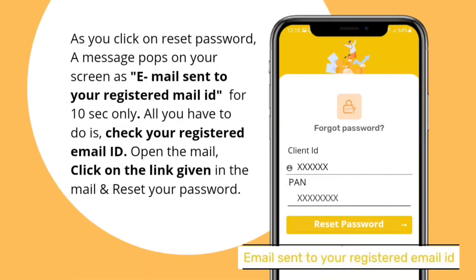As you click on Reset Password, a message will pop on the screen: Email sent to your registered mail ID for 10 seconds only. All you have to do is check your registered email ID, open the email, click on the given link in the mail, and reset your new password.